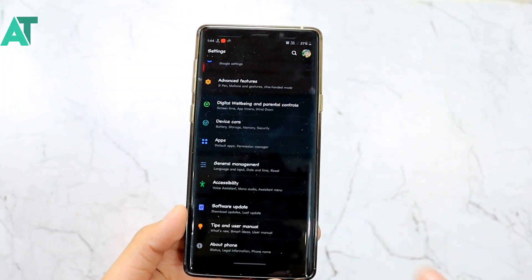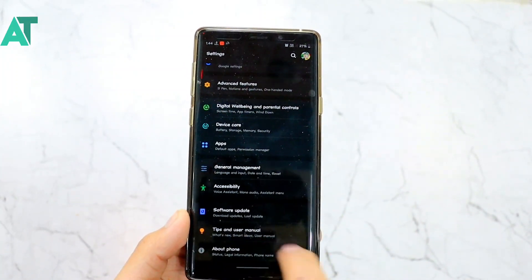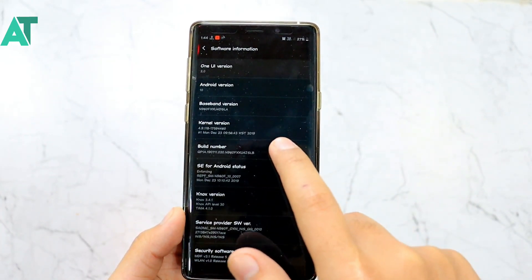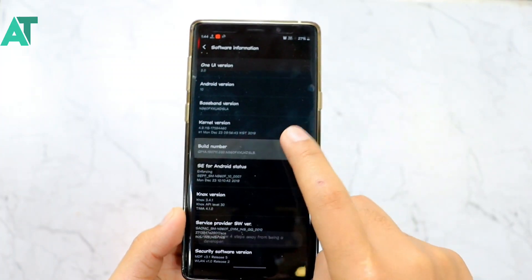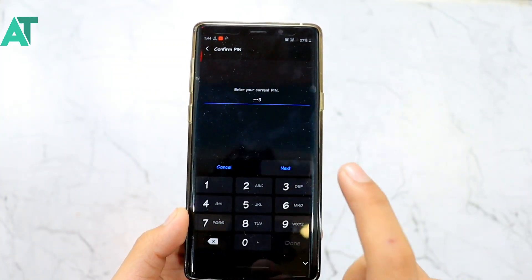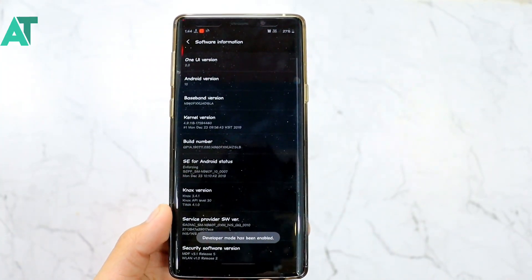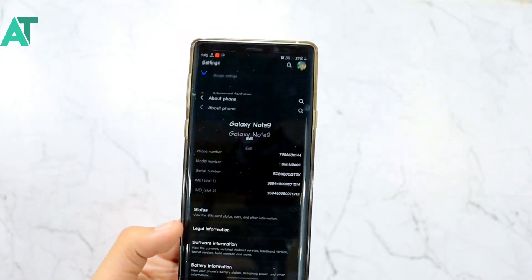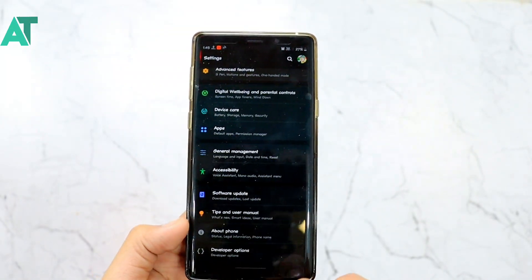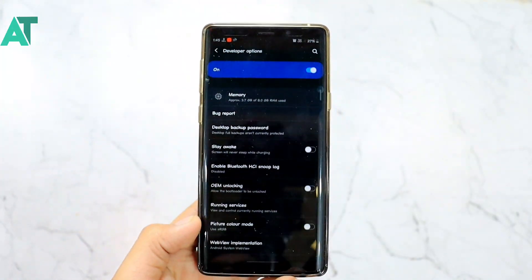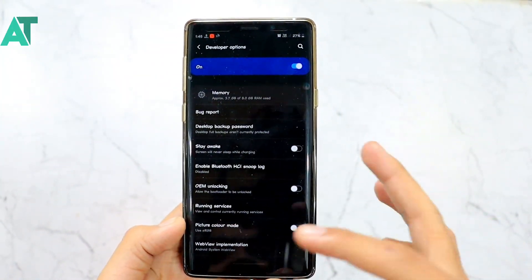In Android 10 settings, go to developer options. To enable developer options, go to About Device, then Software Information, and tap the Build Number 7 times. Enter your password and developer options will be enabled. Now scroll down to find the relevant setting.